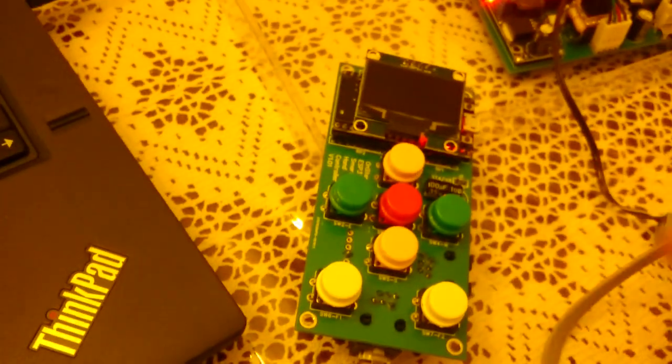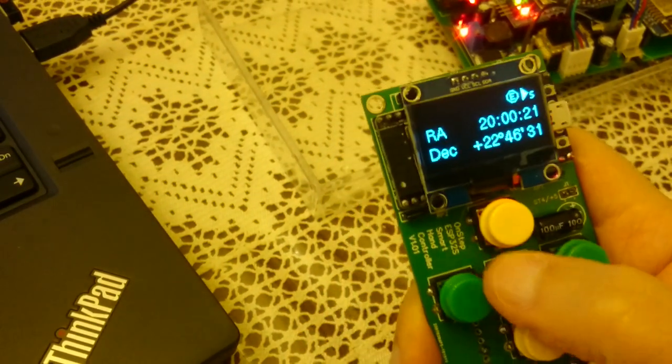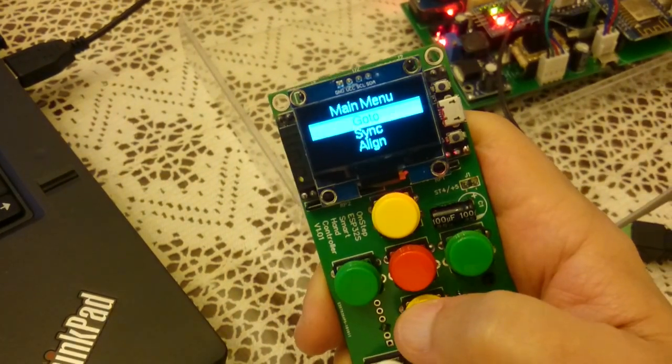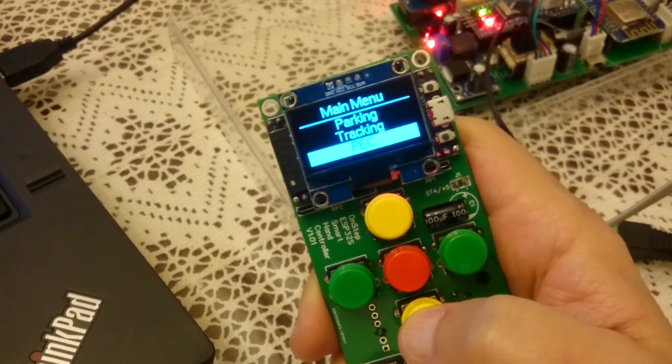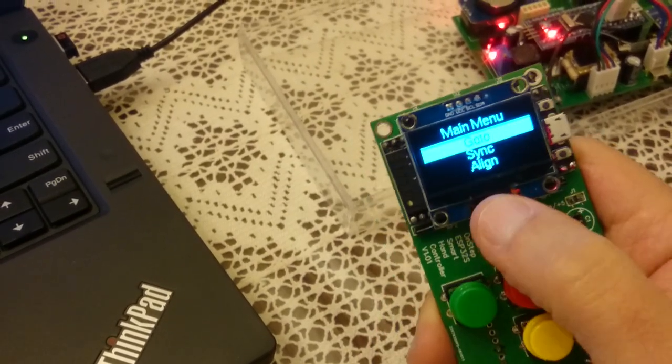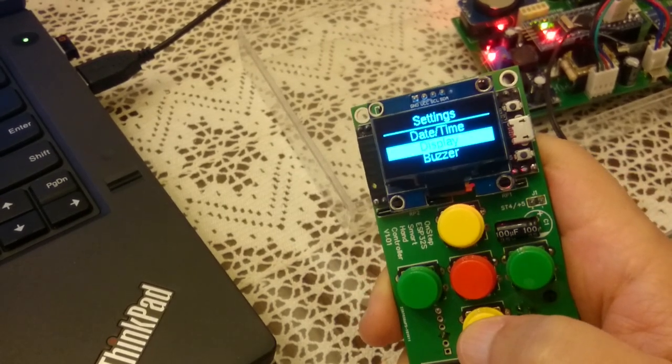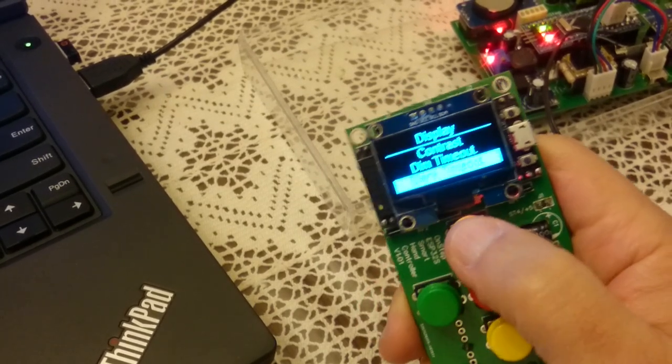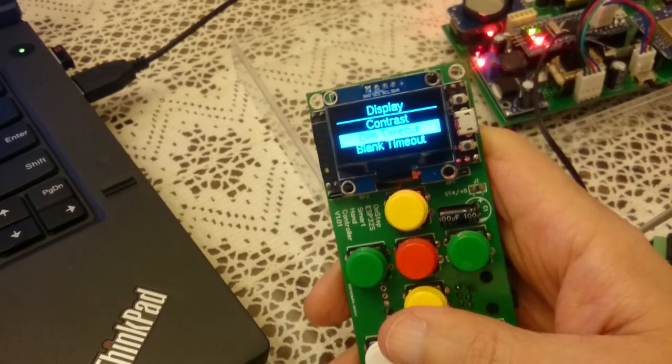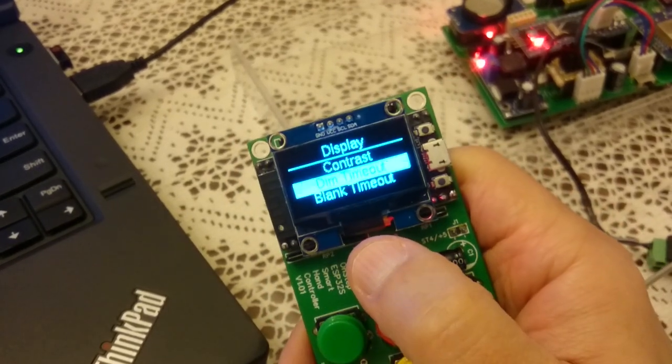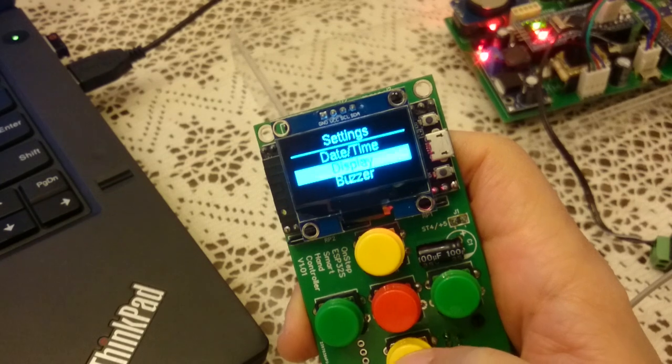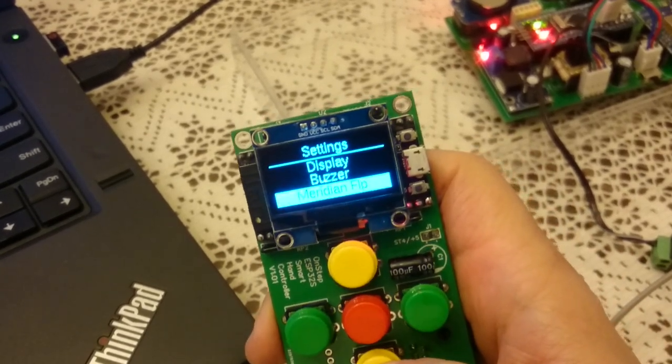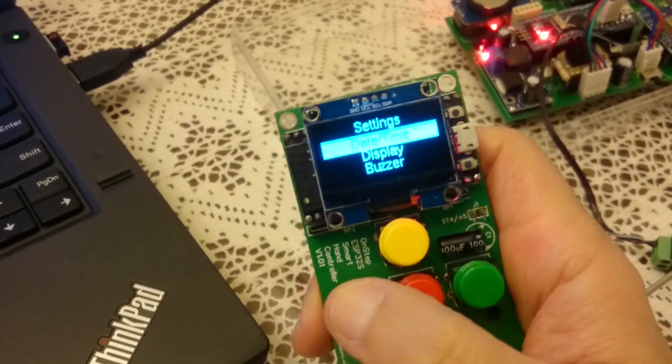After a while the screen blanks. You could go in the screen and select the settings, then you can say display, and then you can see the contrast and dimming. It's not that easy to read on the phone but there is a dim timeout and blank timeout and you can select those. You can turn the buzzer on or off. You can do a meridian flip and then you can go in the configuration and change things.